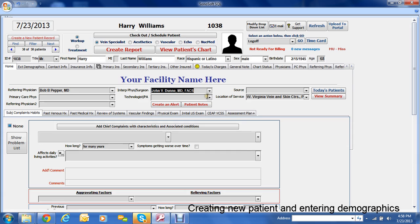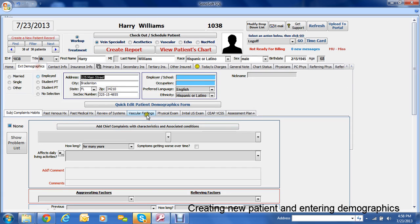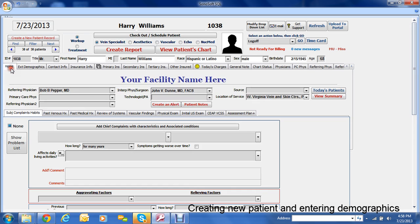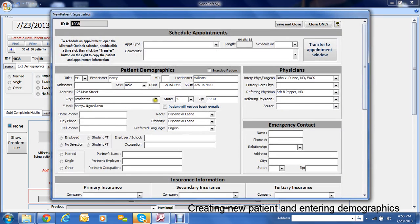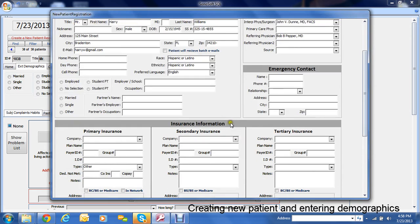And that's basically how you put the basic information. Now let's suppose you wanted to go back and add some information. Under the extended demographics tab right here next to the home button is the quick edit patient demographics form. So I just put some basic things in.